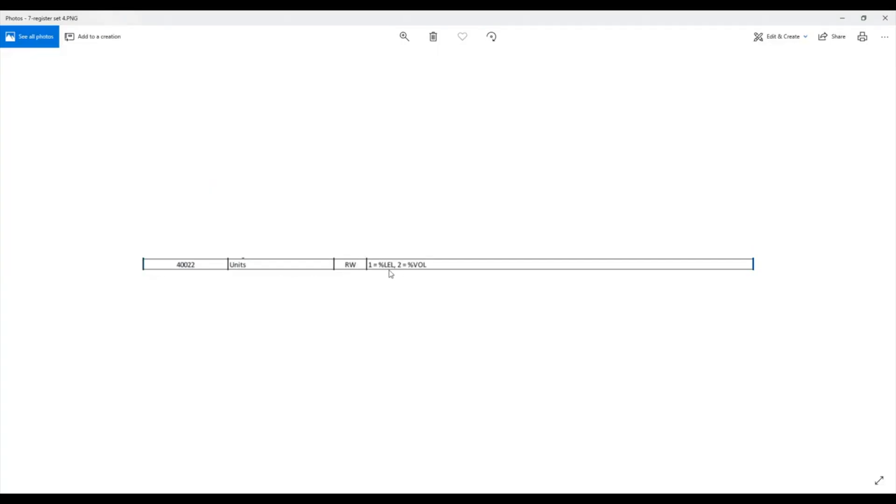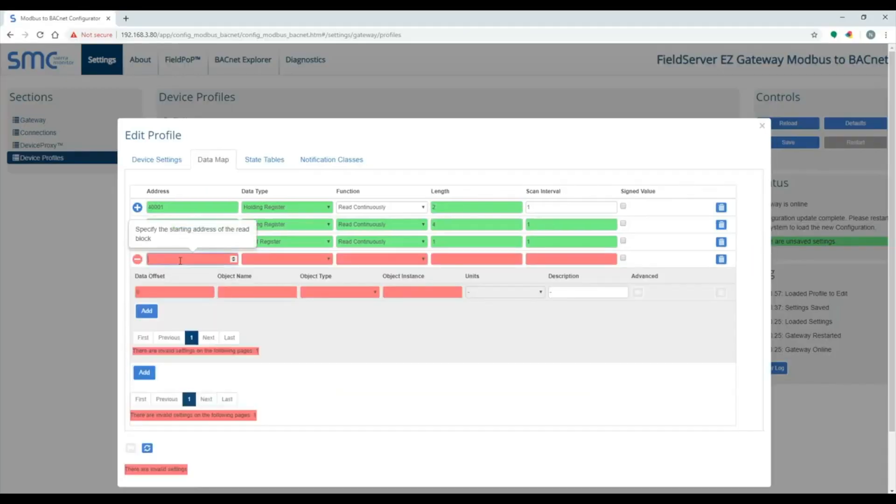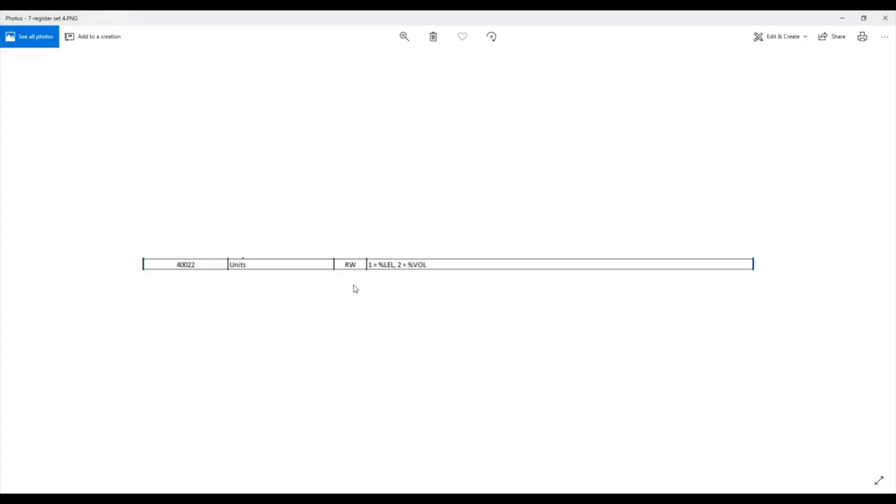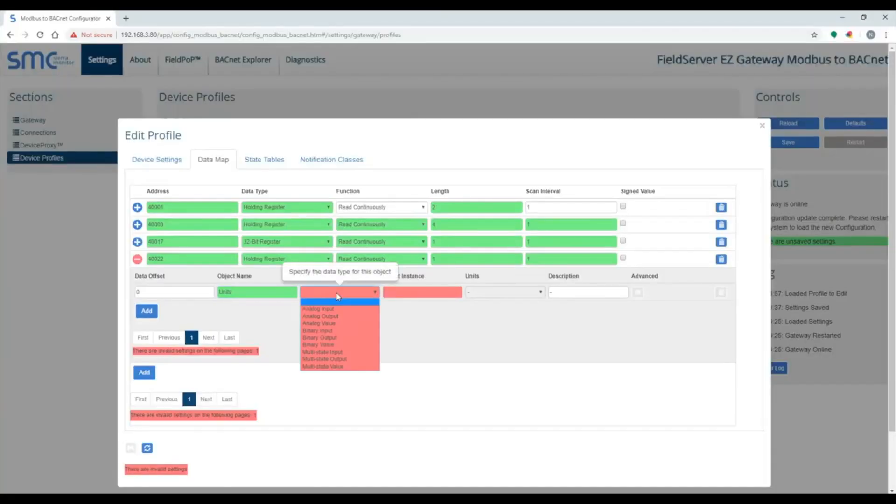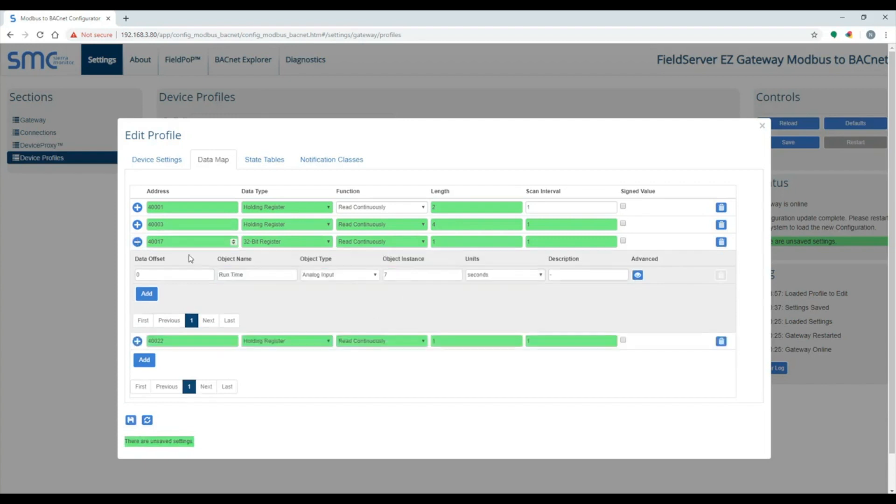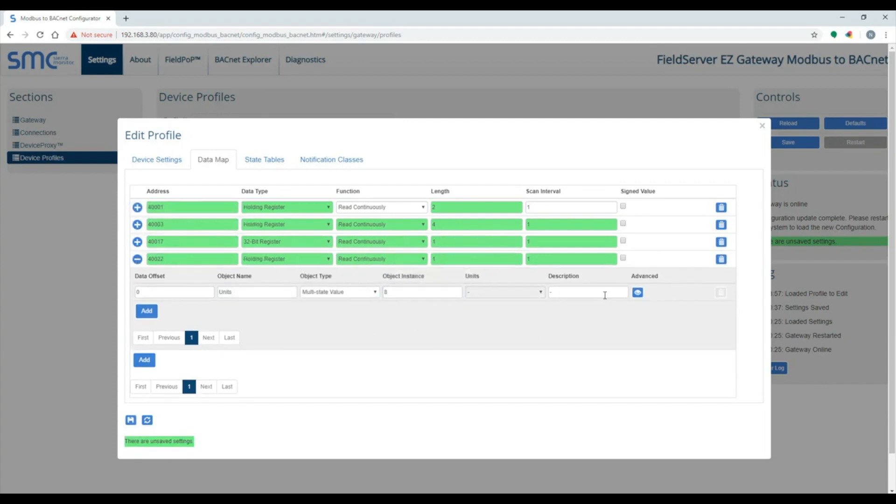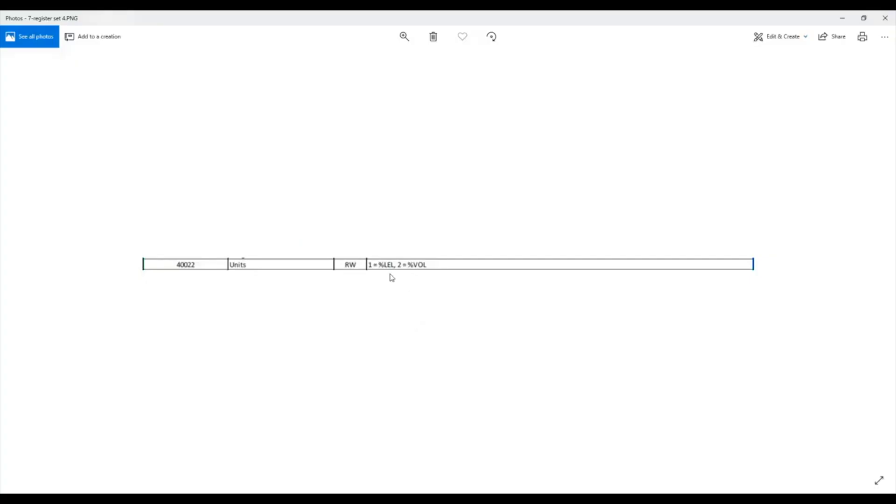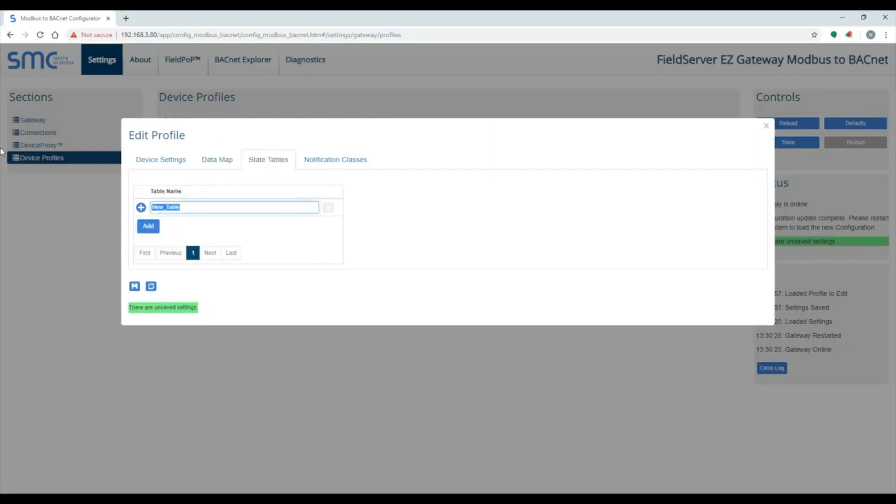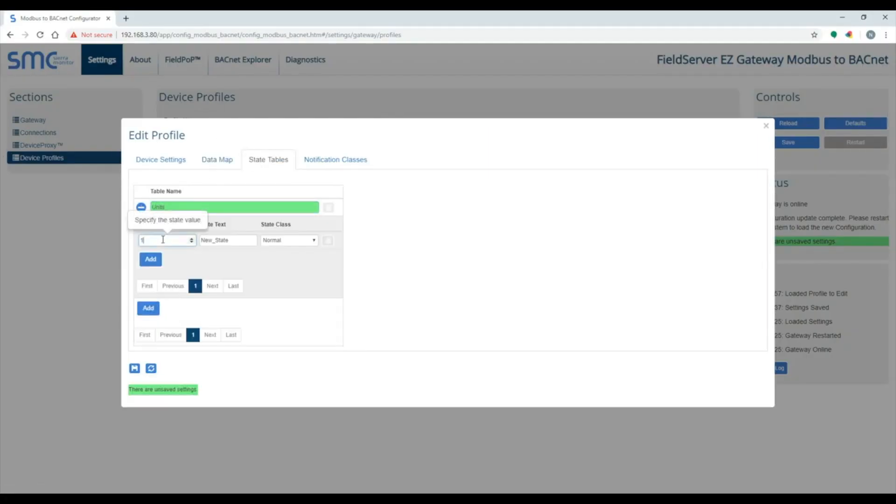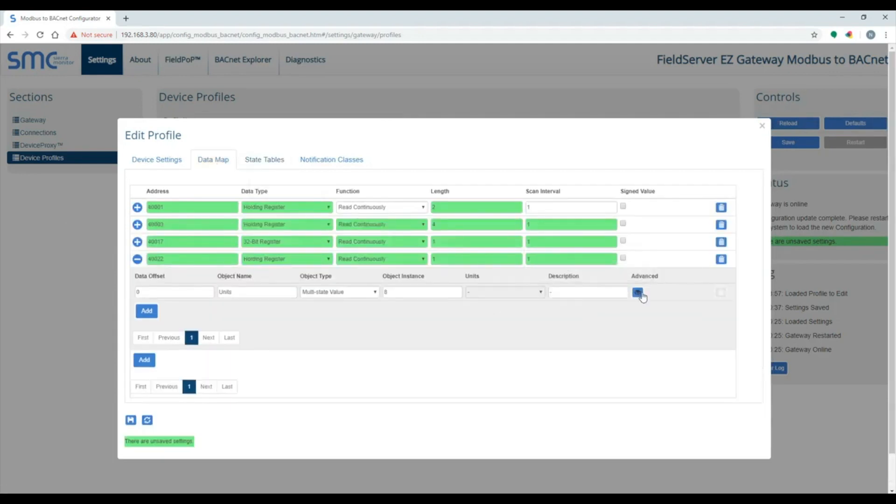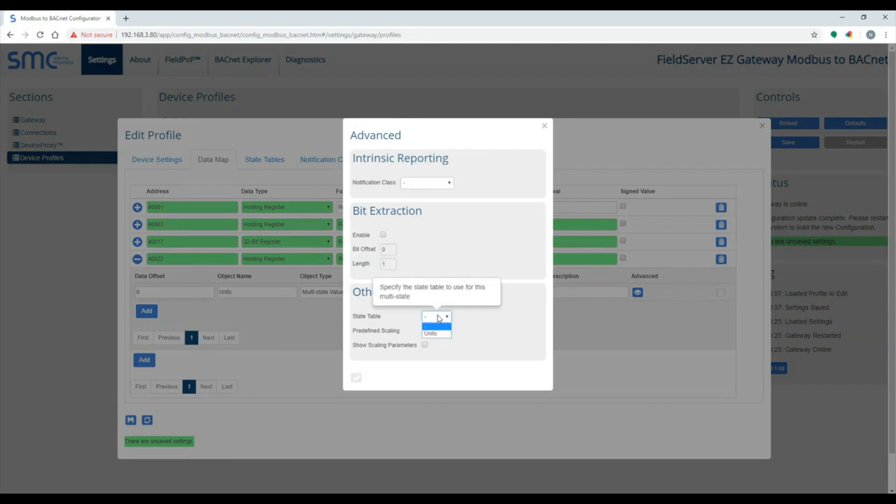The next point has state text. You need to use object type multi-state value. Then you need to define a state table. A value of 1 equals %LEL and a value of 2 equals %VOL. After the state table is created, specify that state table in the advanced section.